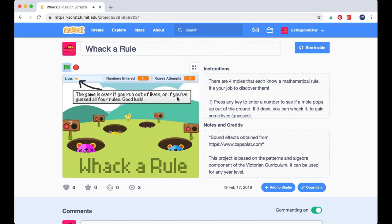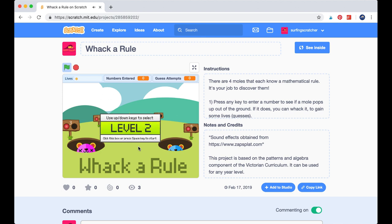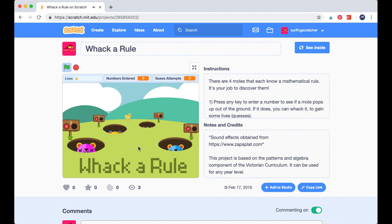The game is over if you run out of lives or if you've guessed all four rules. We're going to press the box to now select a level. We've got different levels to choose from, right from level two mathematics all the way up to level seven. Go ahead and choose the one that suits you. We're just going to go with our entry level, level two. Press the space bar.